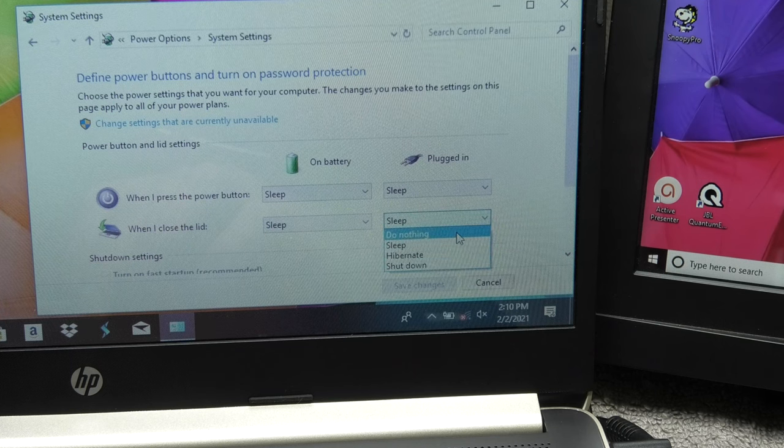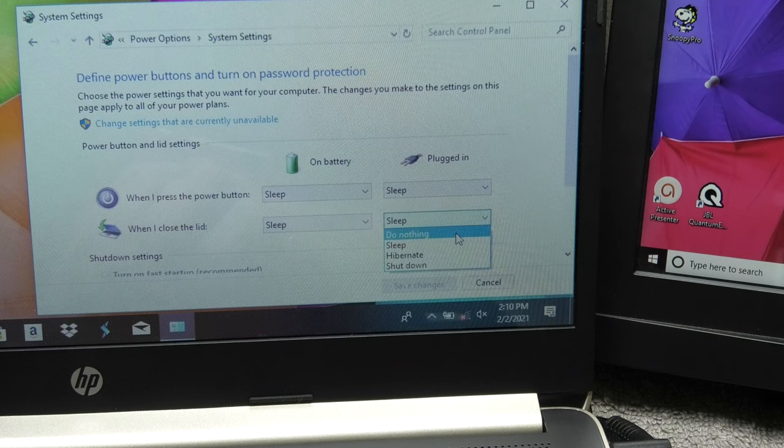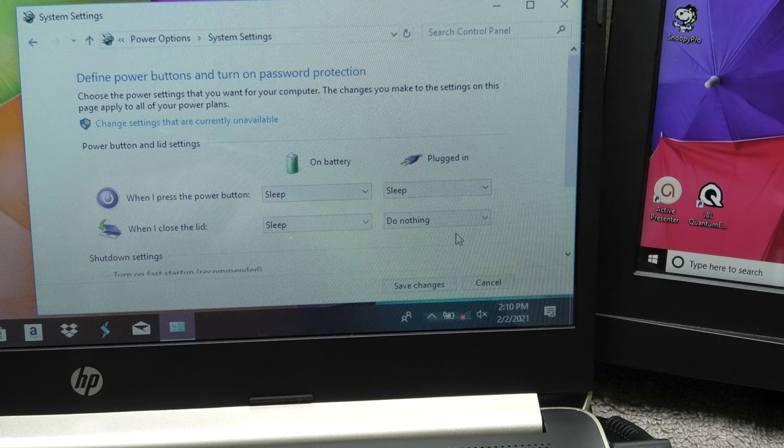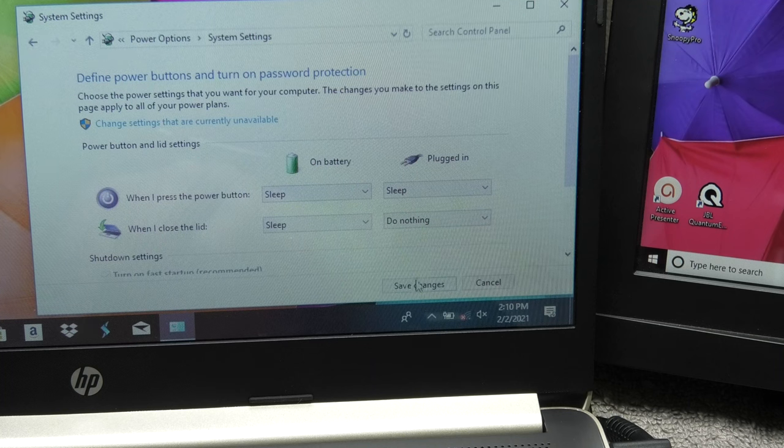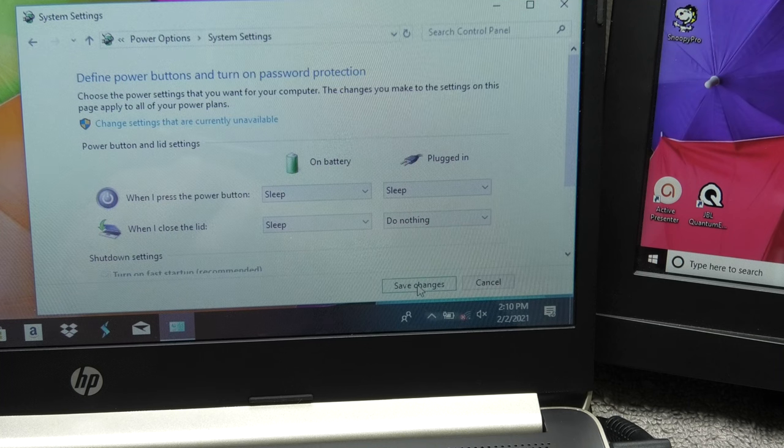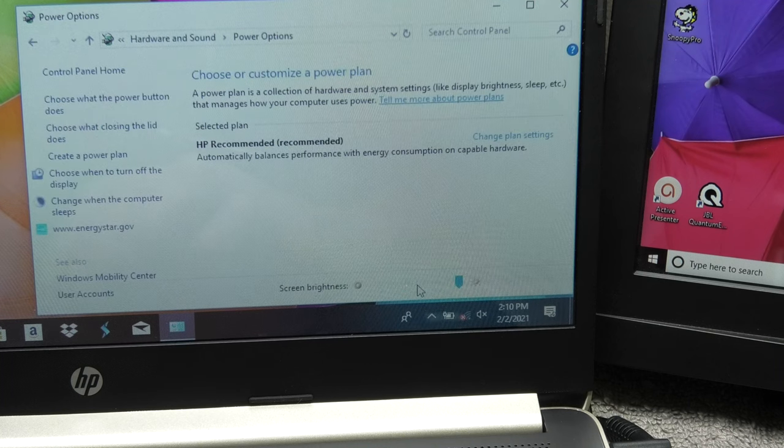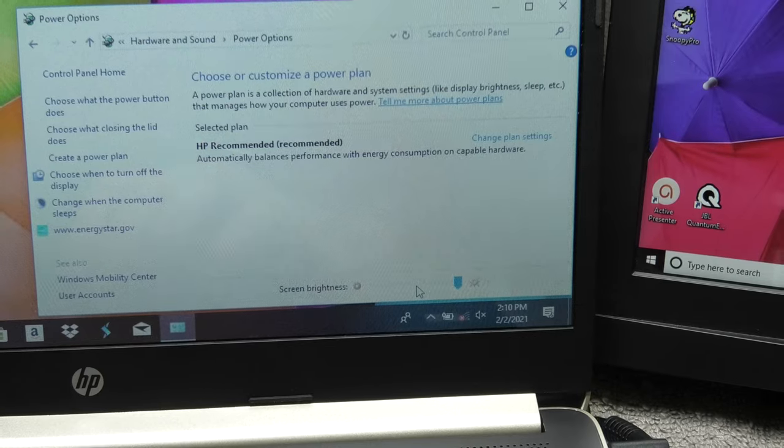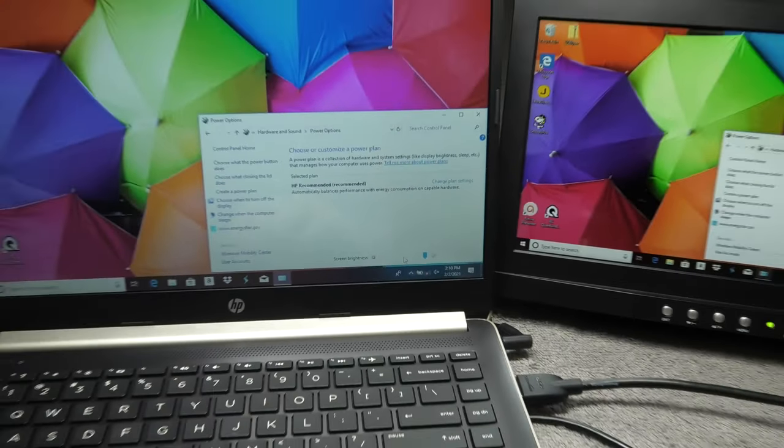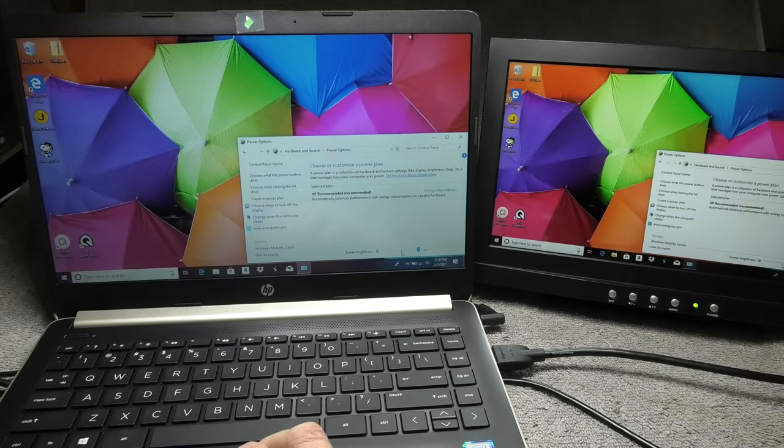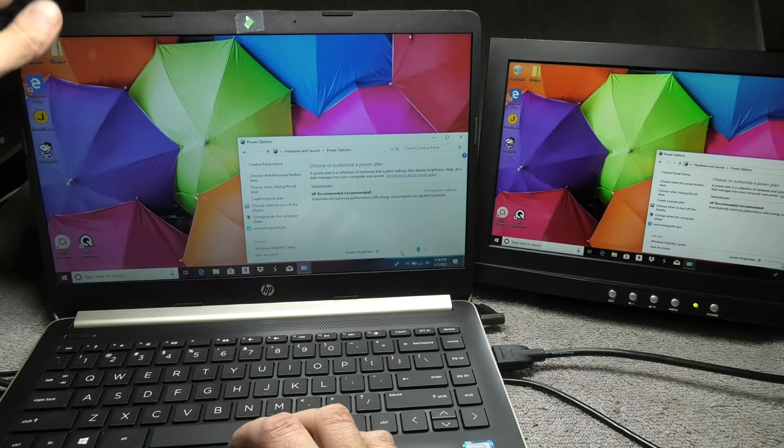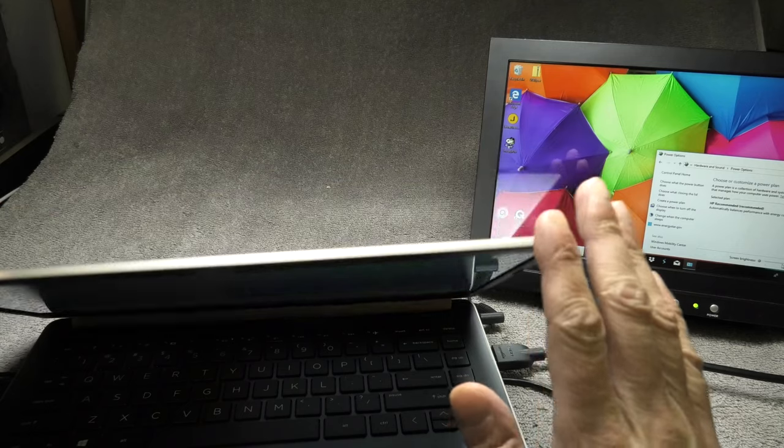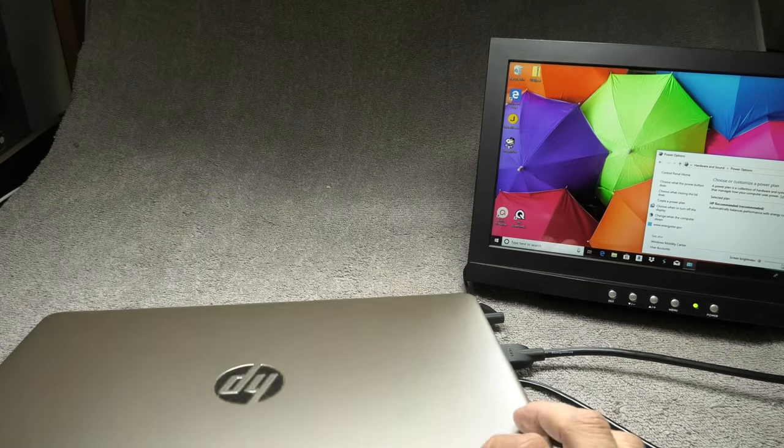Here and here we can select the drop down menu where it says right now sleep and we have different options. So do nothing, sleep, hibernate or shut down and we want the laptop to do nothing when we close the lid when the laptop is also plugged in at the same time. And once we confirmed our selection by hitting the save changes button then we can try this out already.